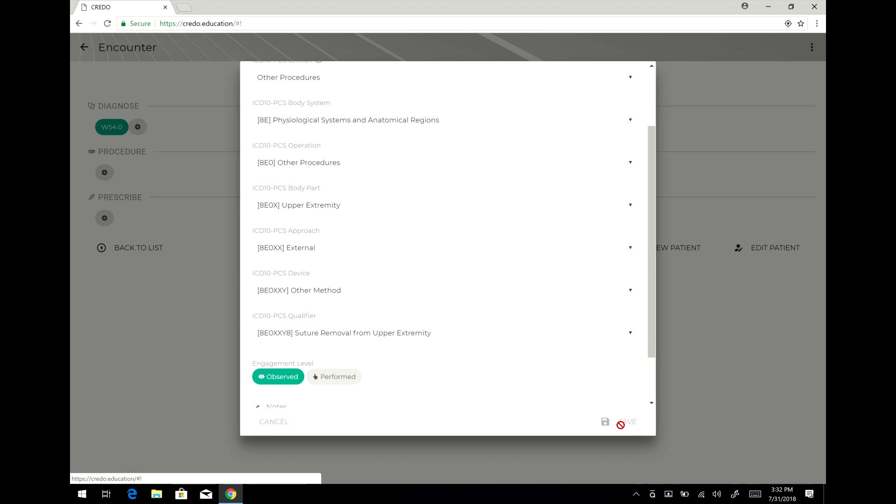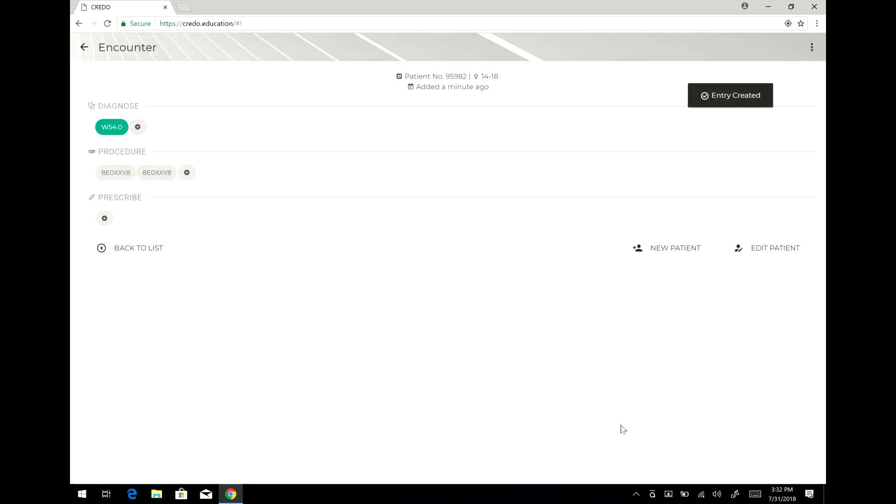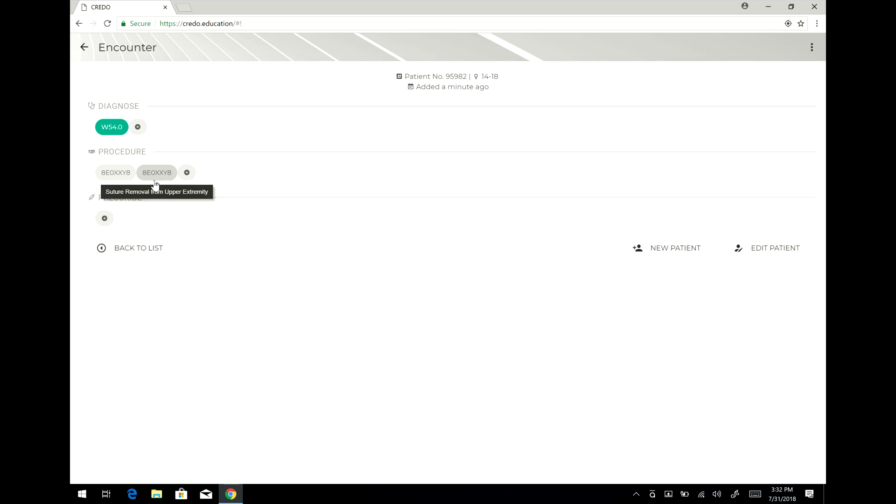It should be saving it. Save. And you can see that I clicked it too fast but it made two entries there for the procedure.